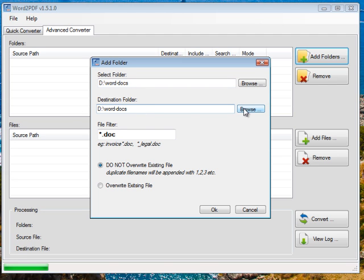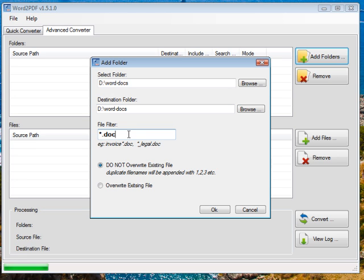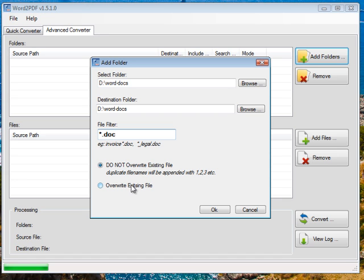You can always click browse and put it somewhere else if you want to and it also tells you what filter do you want to use. So I'm using the star dot doc filter but you could have easily said star dot docx as well if you wanted to. So we'll leave the default folder and then the other last two options are that you can either not overwrite the existing file or overwrite the existing file. Now if the file exists in this mode, the new files will be appended with a one, two, three, etc. So let's leave that default option and we'll click OK.